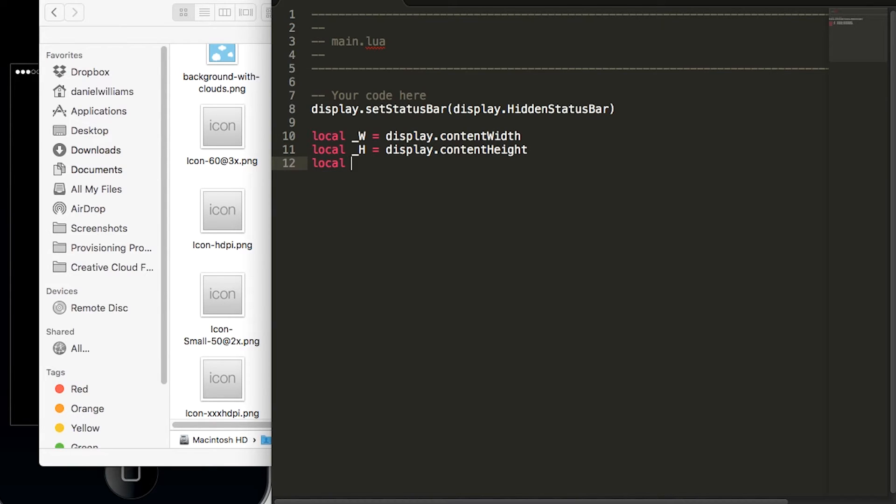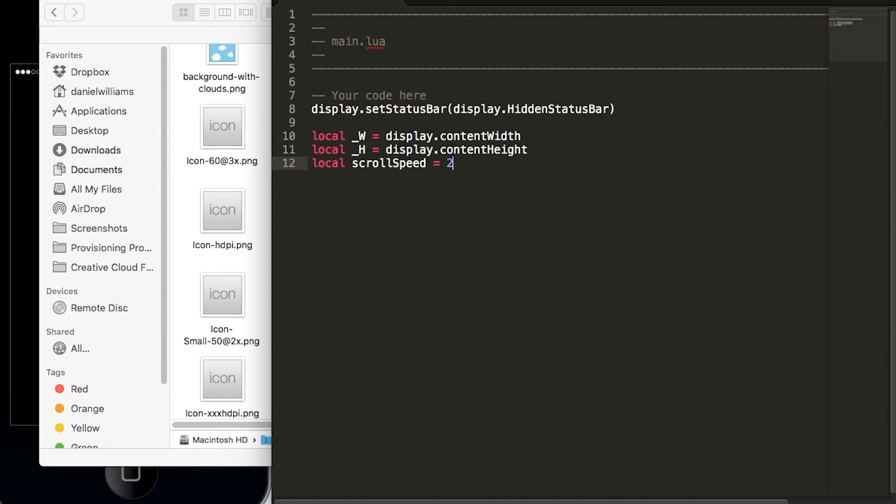And finally we'll create scrollSpeed and set this to 2. This variable controls the speed of the clouds within our game. If you want the clouds to go faster increase the number to 4 or 6 or 8 and if you want to go slower just make the number smaller.